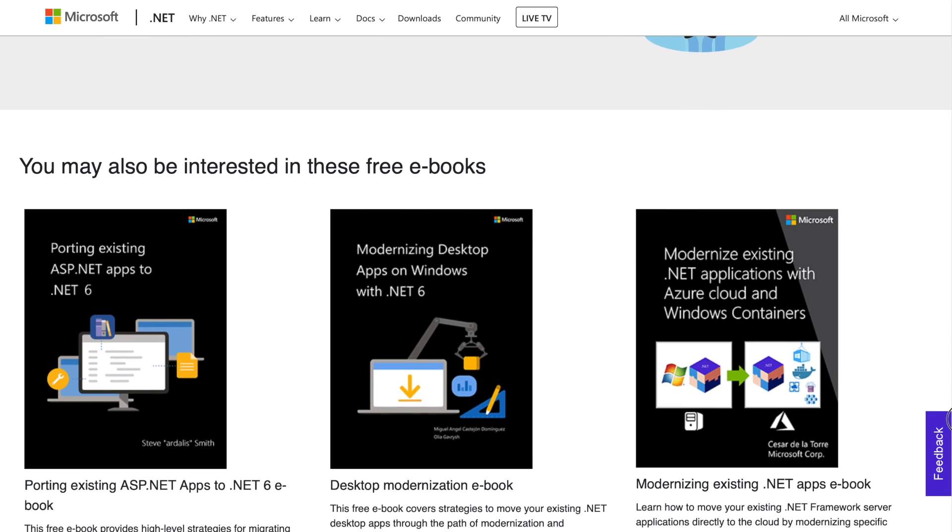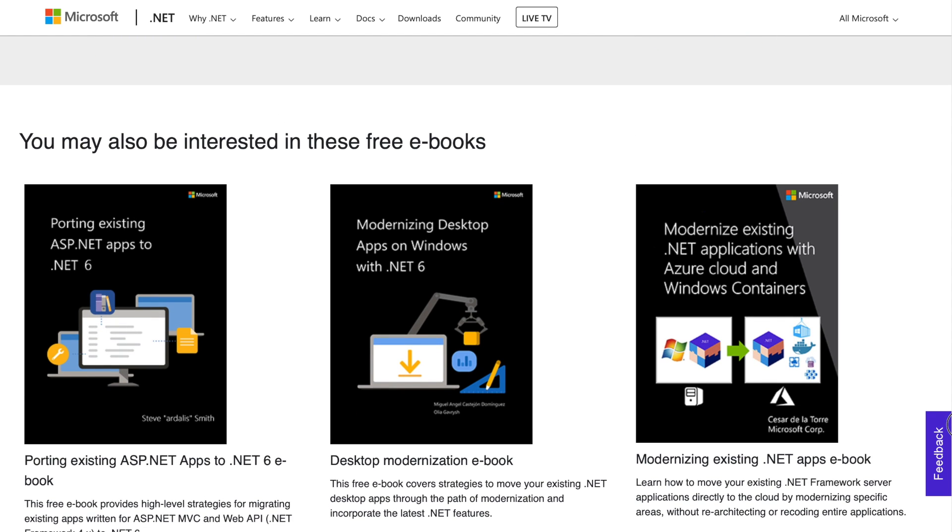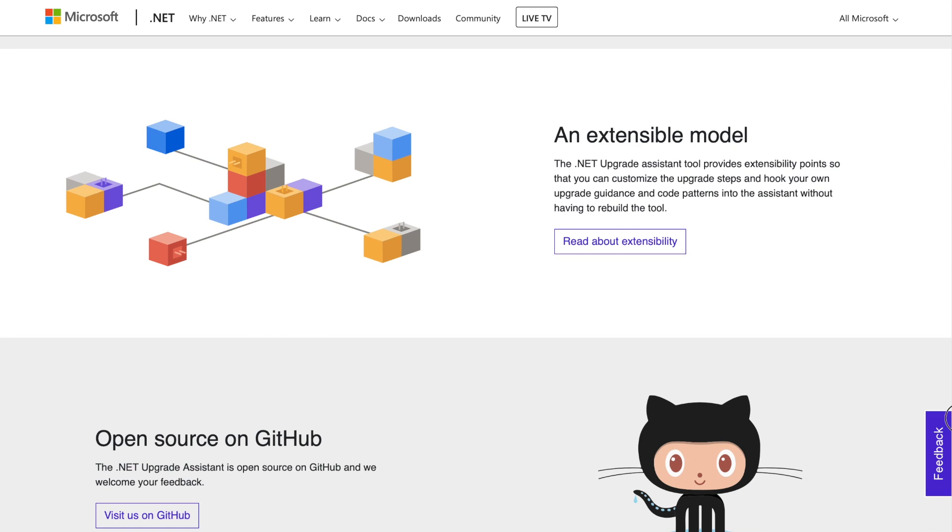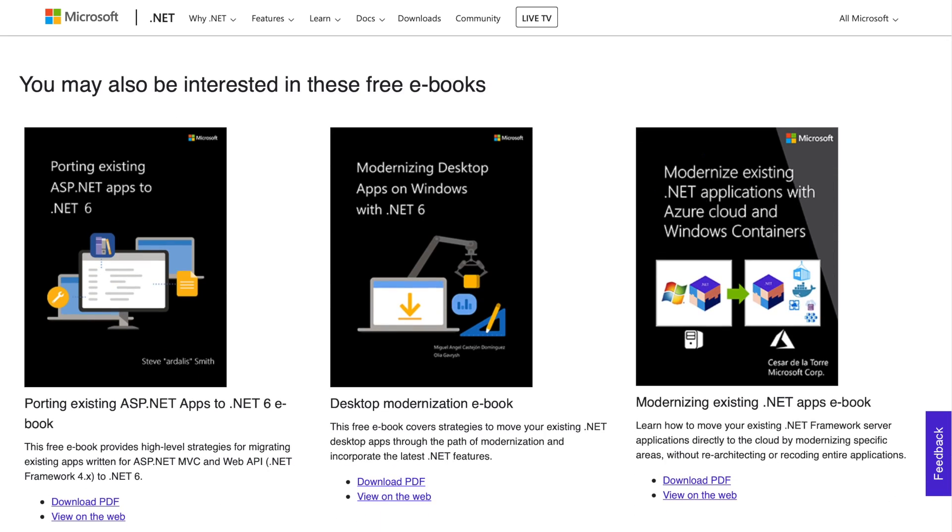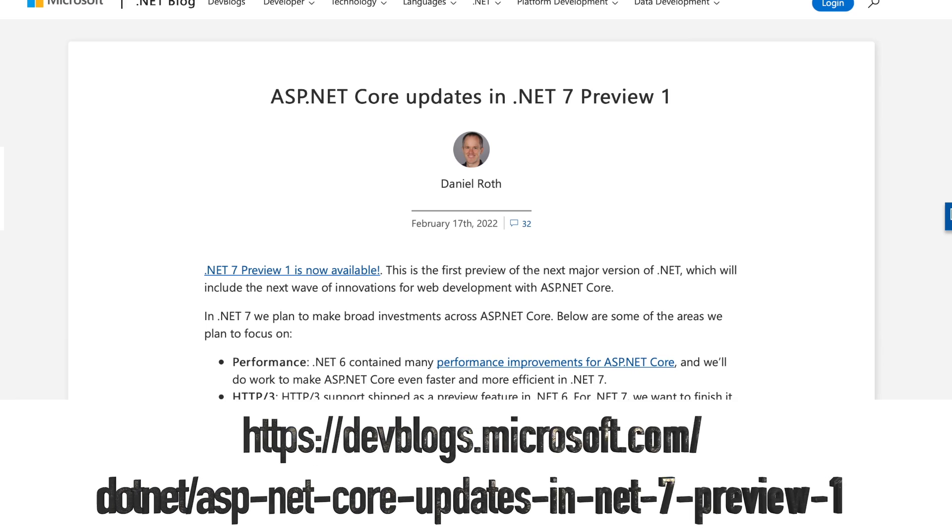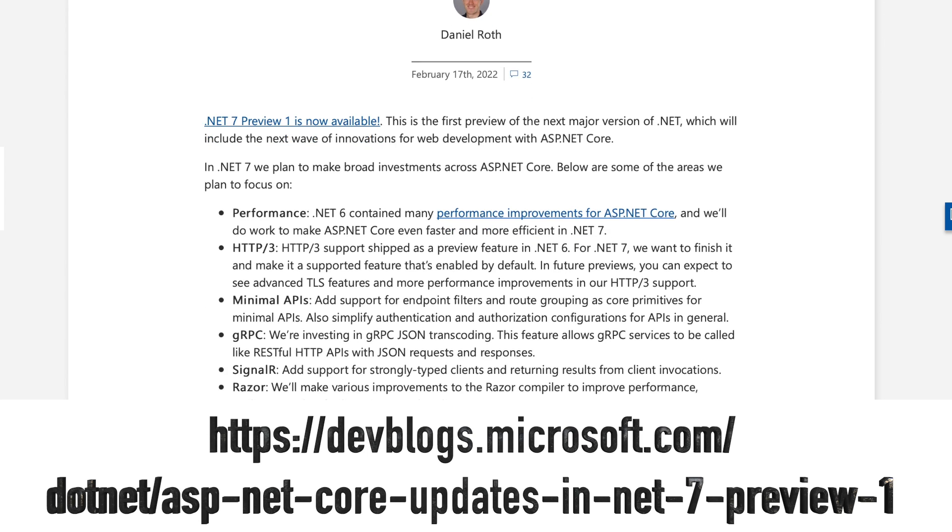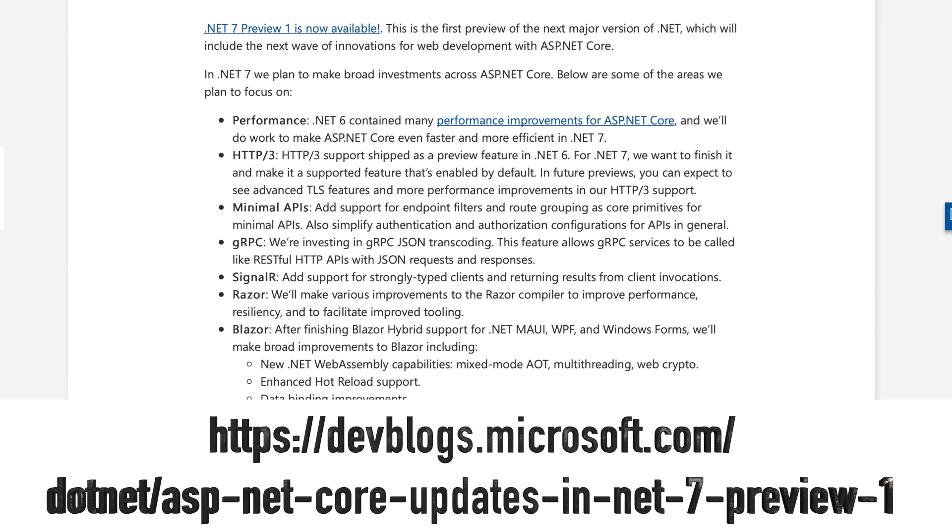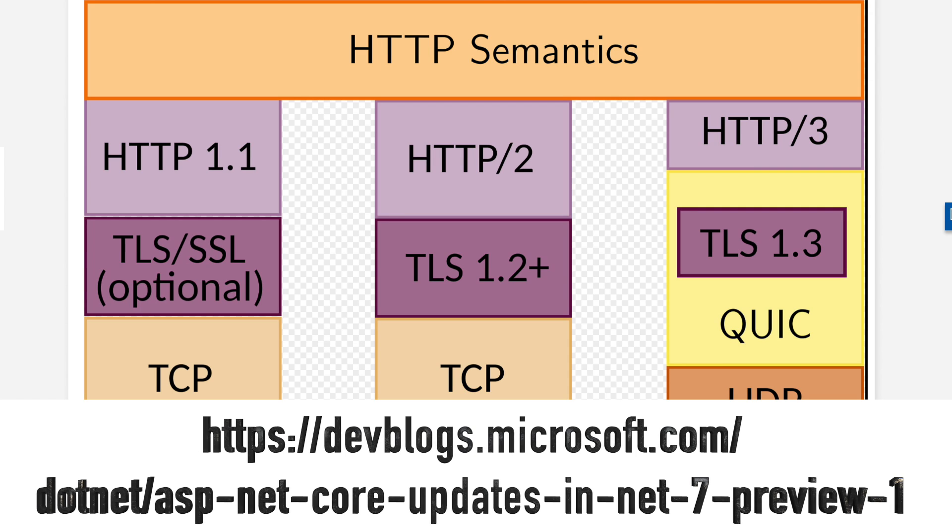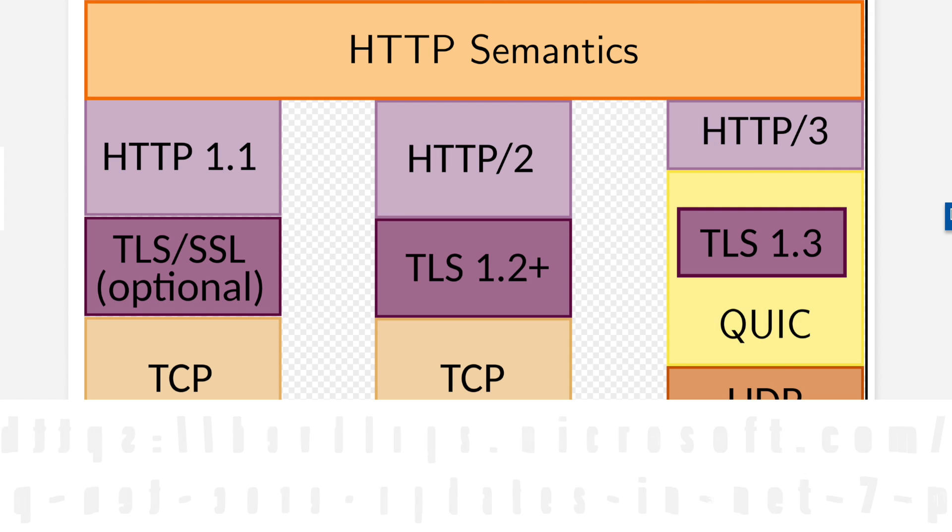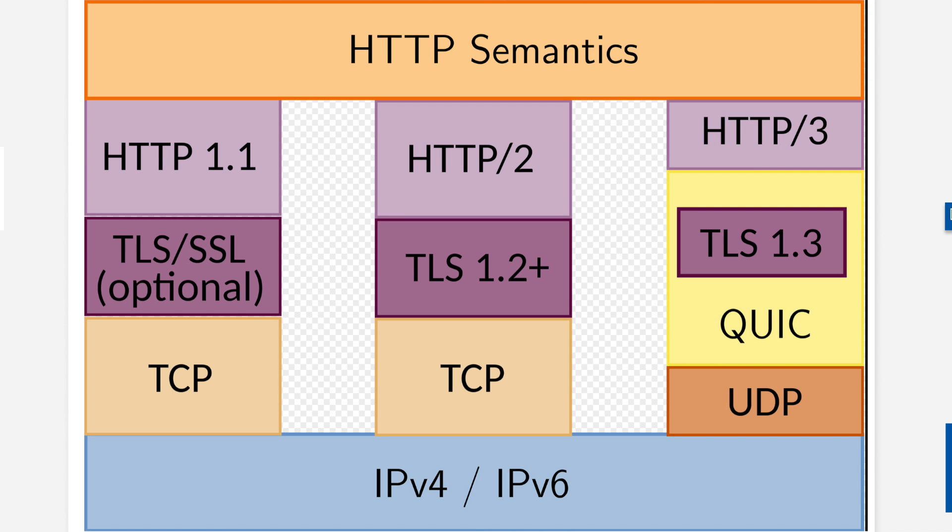.NET 6 contained many performance improvements. Investments are being made in .NET 7 to make .NET even faster and more efficient. ASP.NET Core. HTTP 3 will become part of the .NET framework in .NET 7. HTTP 3 is a new standard in development that will affect how web browsers and servers communicate. Unlike previous versions, which relied on the well-established TCP, HTTP 3 uses QUIC, a multiplexed transport protocol built on UDP. HTTP 3 includes significant upgrades for user experience, including performance, reliability, and security.